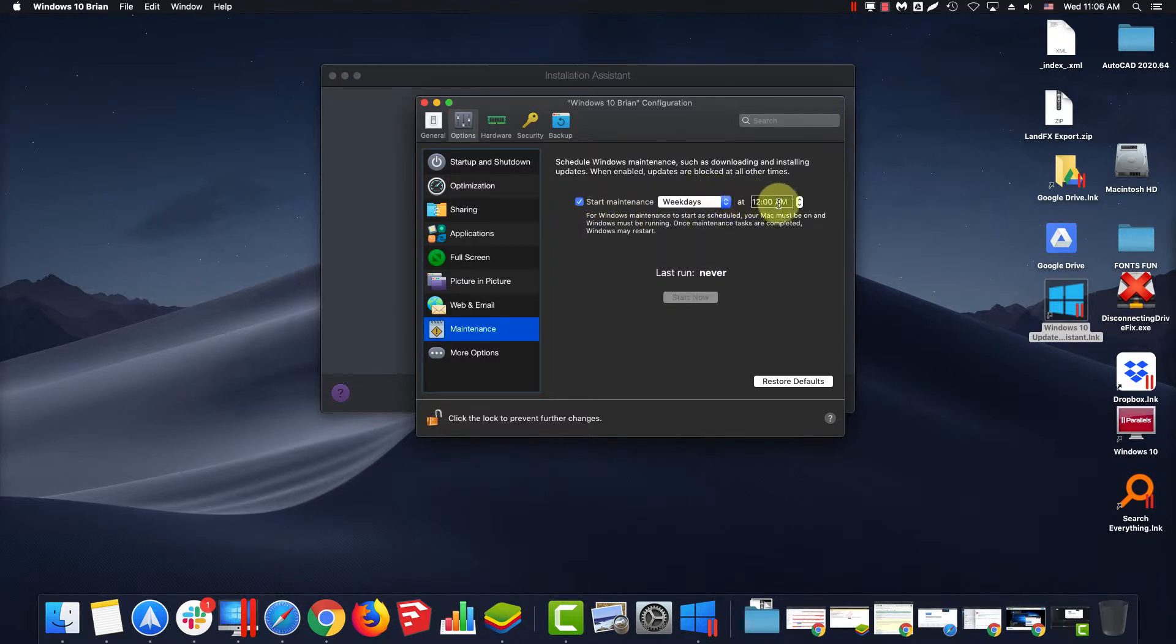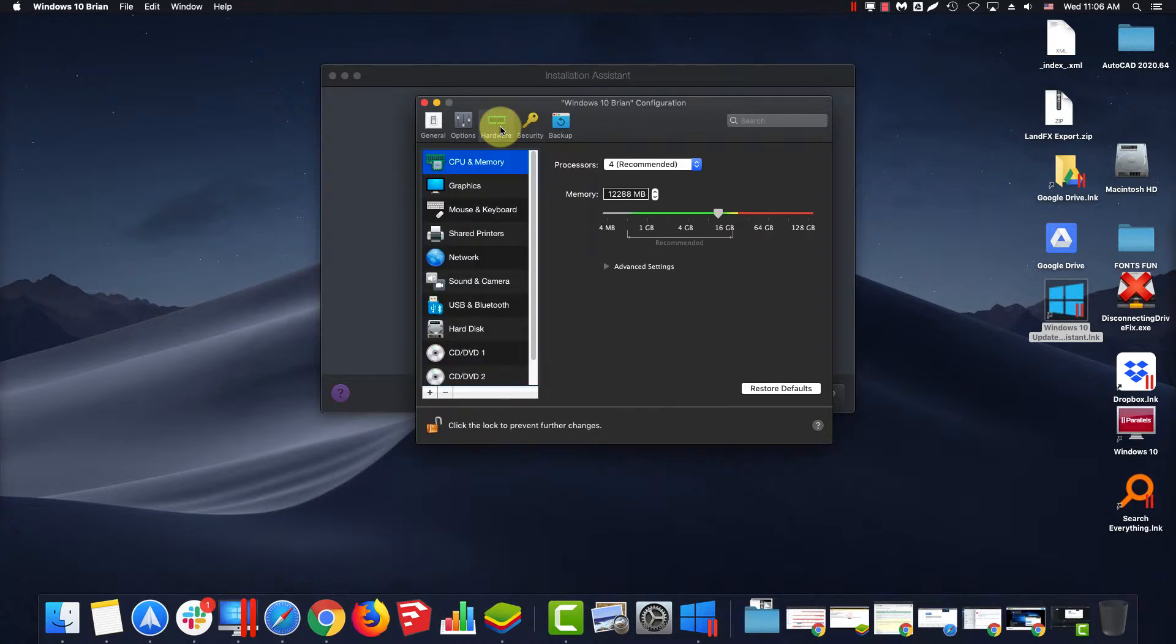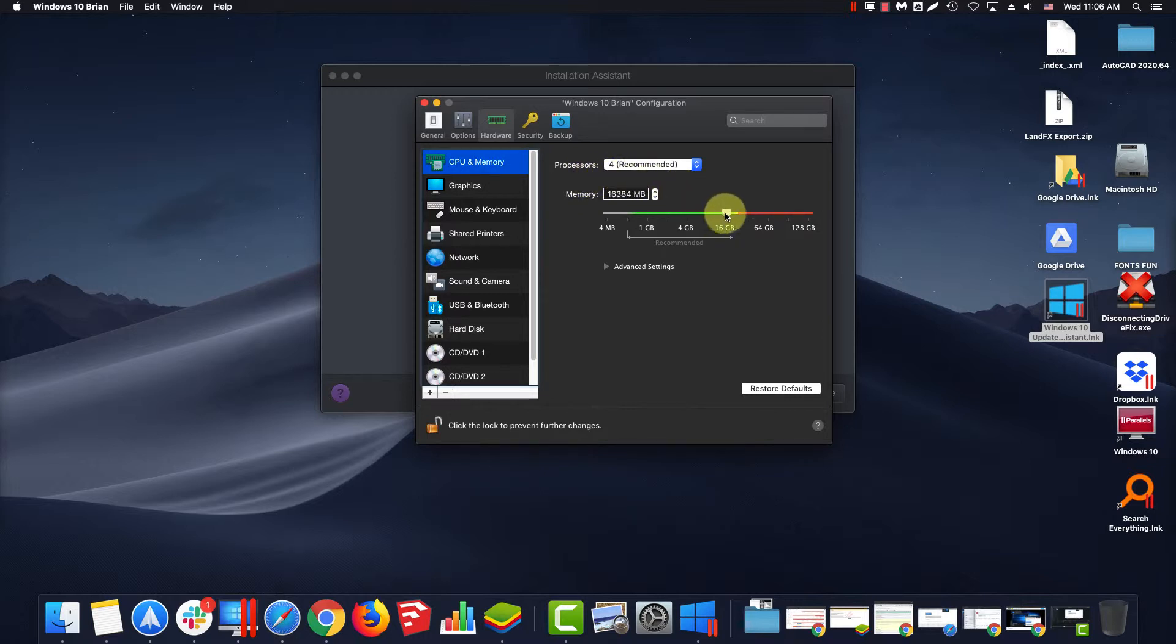Now jump to Hardware, CPU and Memory. Anywhere between 8GB and the max recommended setting. Now onto Graphics. Leave Memory on Auto.